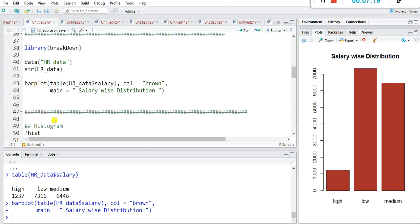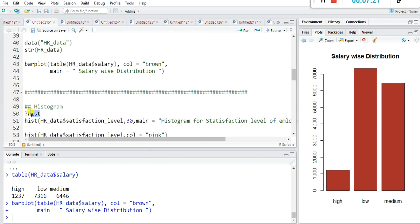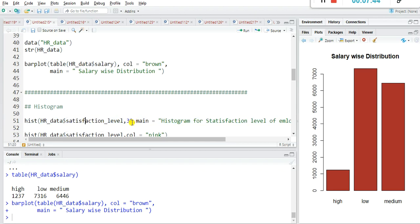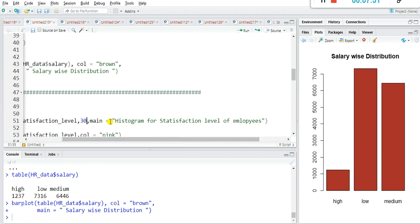Histogram is also very useful for understanding the distribution of any column or variable. For plotting a histogram in R, there is a built-in function hist() — no extra package is needed. The command is hist(hrdata$satisfaction_level, breaks=13) to set the number of bins in the histogram.